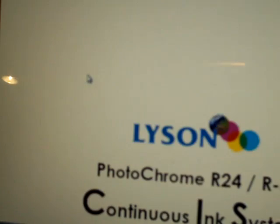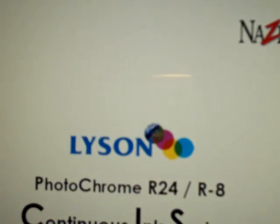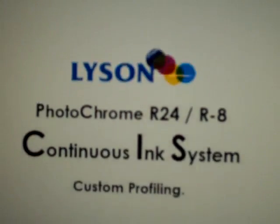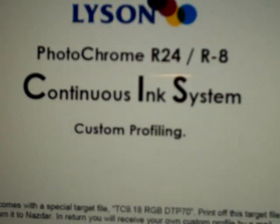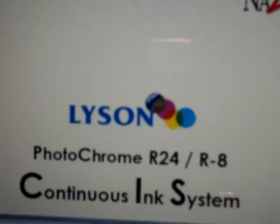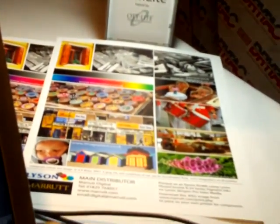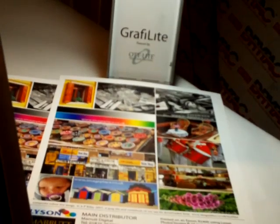Print the test target exactly as per the laboratory's instructions. These instructions come with the test target and tell you specifically how to print it and exactly what settings to use. Then you fill in a form and send the test target print on your favorite Lysine paper back to the laboratory. They'll do one custom profile for your favorite paper completely free of charge.